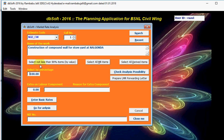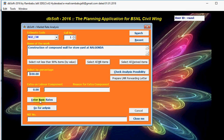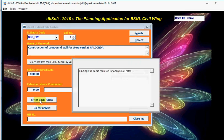There are three buttons here. One is select not less than 90% of items by value, select all MR items, select all belated items. These two buttons are useful for making rate analysis for estimates, whereas this is useful for tender. You can also enter percentage of items here directly. Now click on Enter Basic Rates.